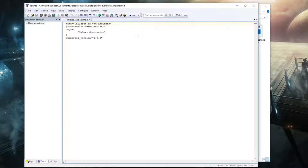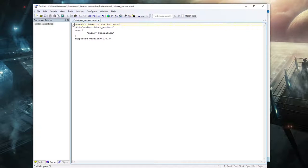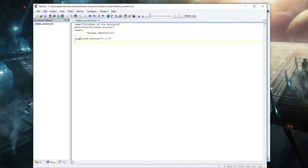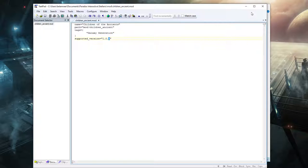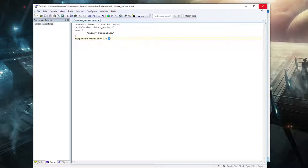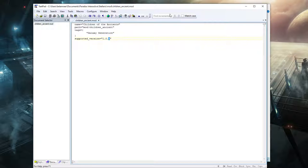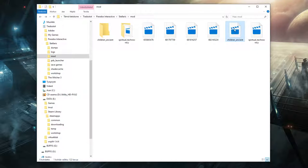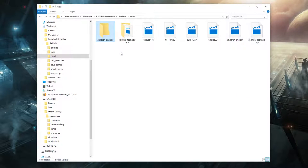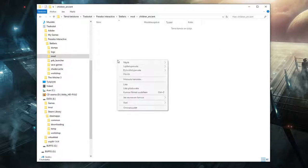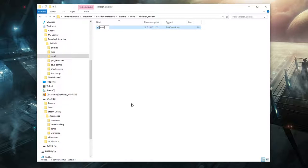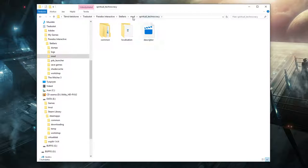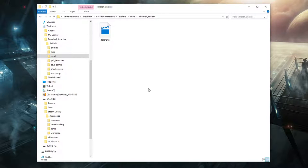I'm just going to open it in a textpad here. And here, name: children of the ancients, path, galaxy generation tag, and then supported versions. So if you need to change your supported version, you can just open this file, change this number, and re-upload the mod into the Steam Workshop. I'll show you how to do the re-uploading as well if you need to update your mod. It's not that simple. Well, it's simple, but there's a couple tricks to it. We got this file done and done.